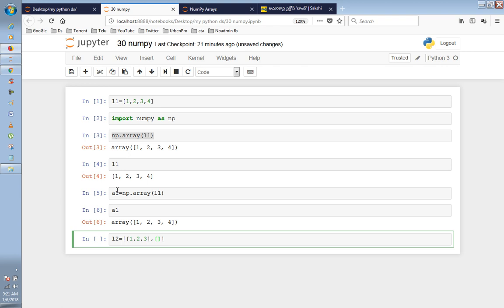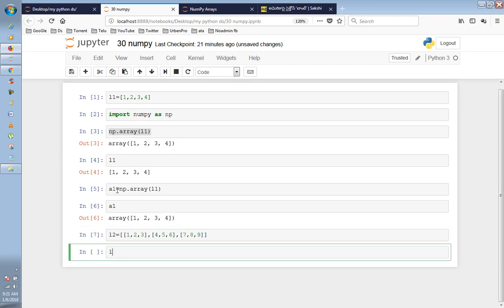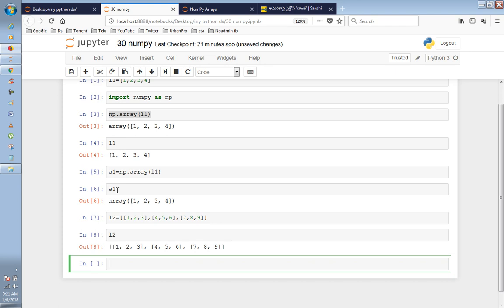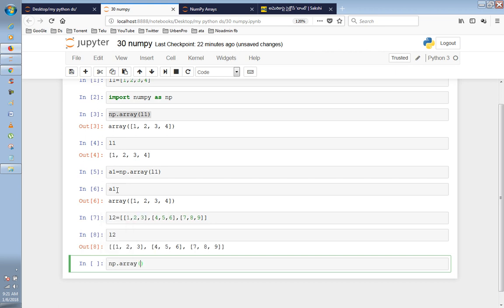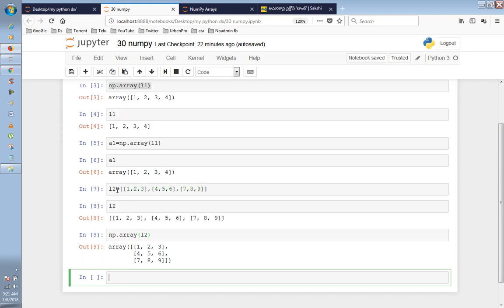Now we have to convert an array containing 4, 5, 6, 7, 8, 9 into a one-dimensional array. We also need to convert the L2 array.